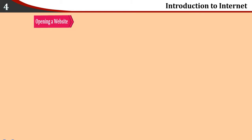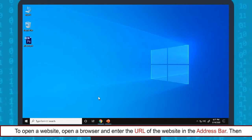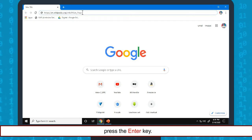Opening a Website. To open a website, open a browser and enter the URL of the website in the address bar. Then press the enter key.